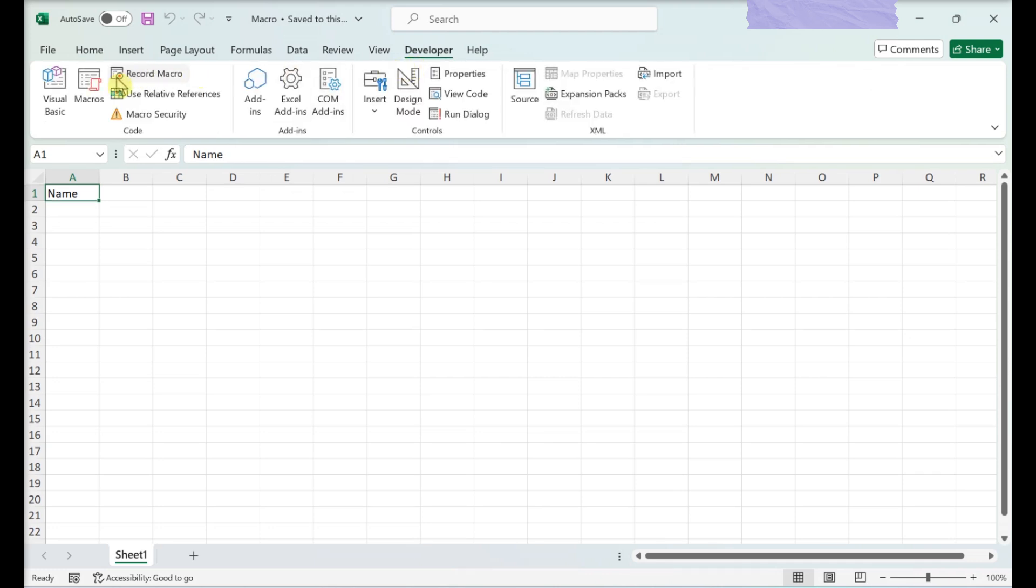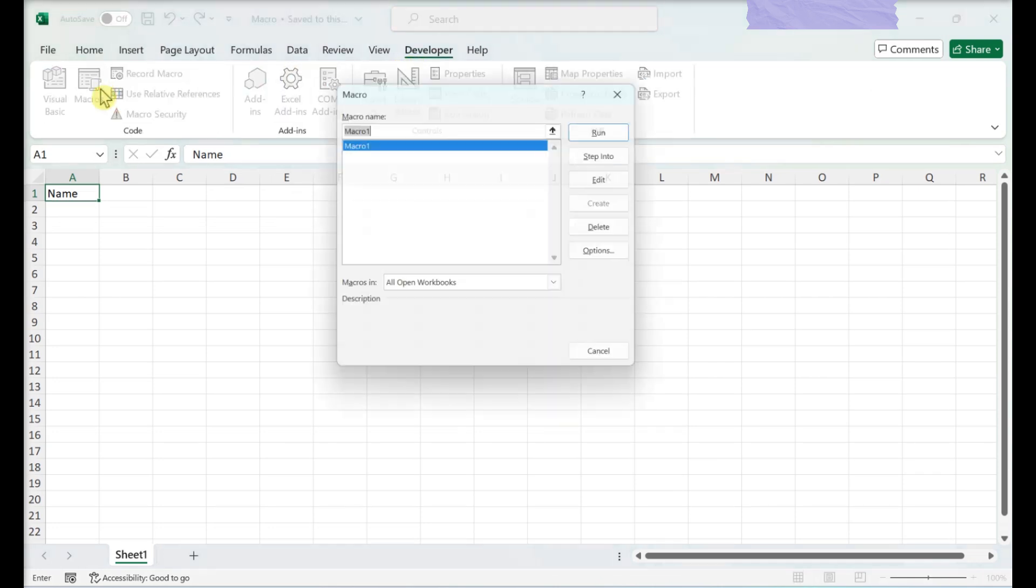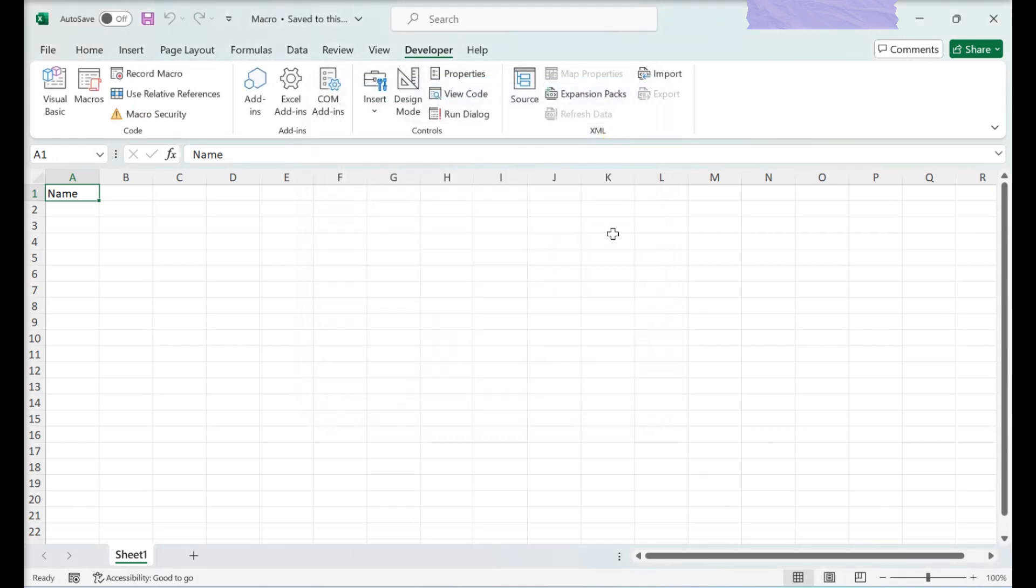Click Macros. Select your Macro. Click Run. Wait for the Macro to finish running.